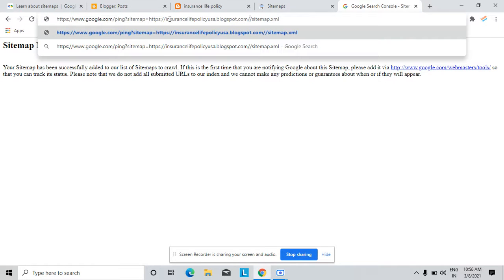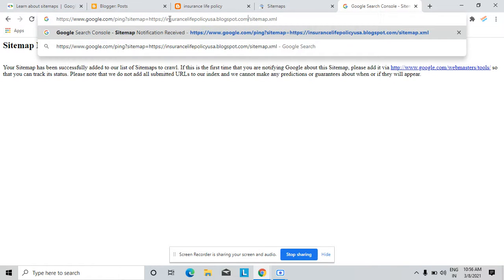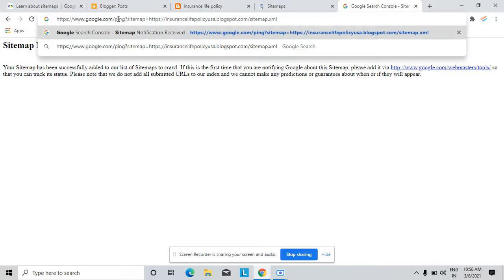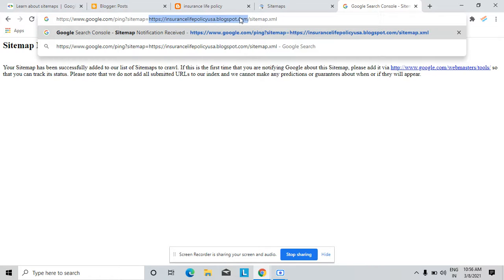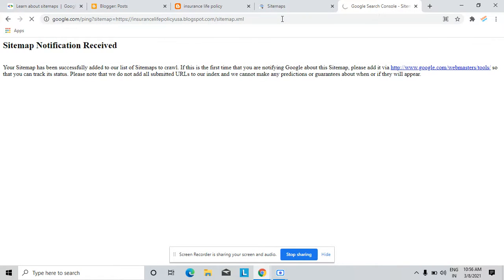So here I delete one slash. Now you note down this URL: google.com/ping?sitemap= and here, equal to here, add your website name. Add your website name/sitemap.xml. Press enter button. I just press enter button, you can see.